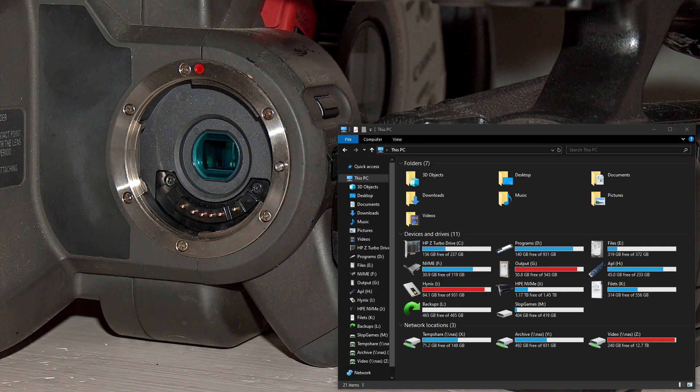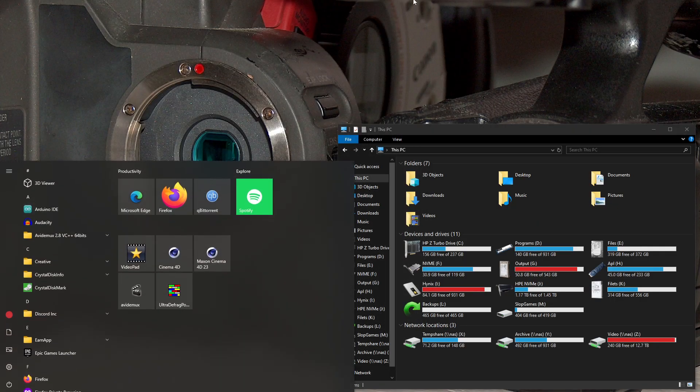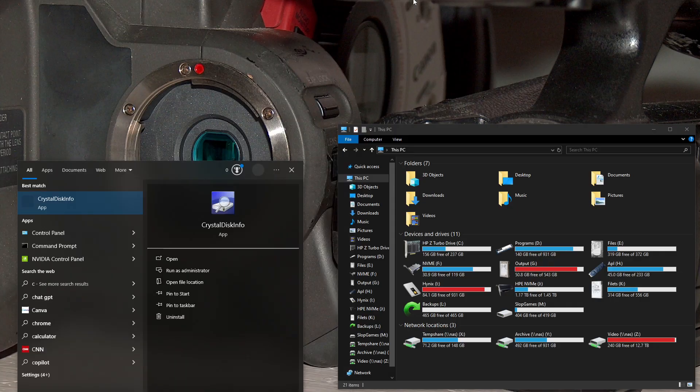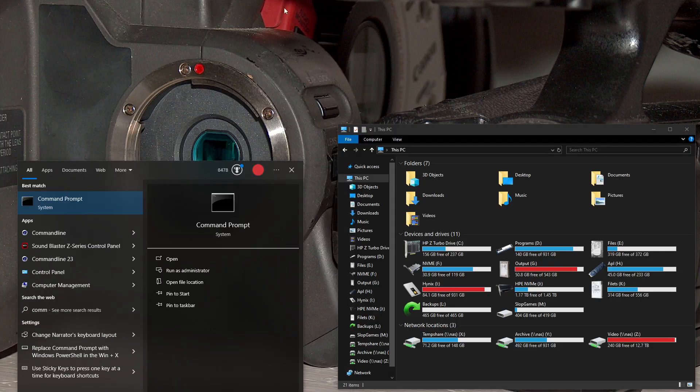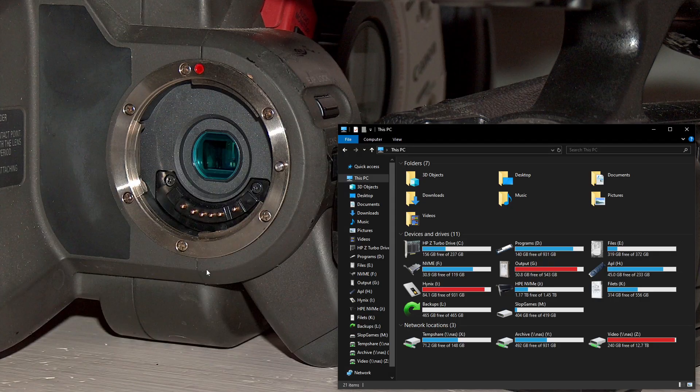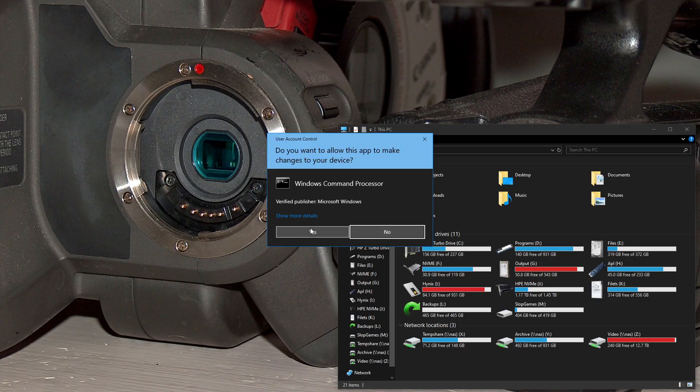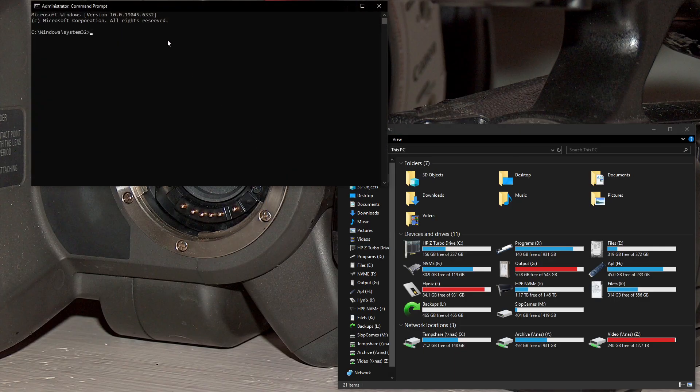And then the second thing you're going to need to do is go into Command Prompt, run as administrator, and then type in the command bcdedit slash debug off.